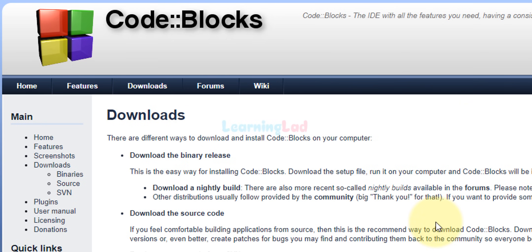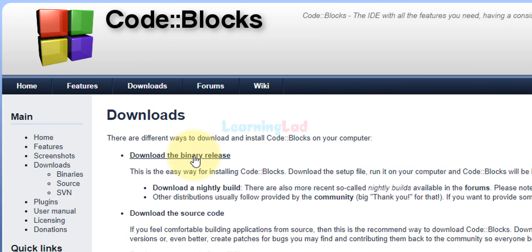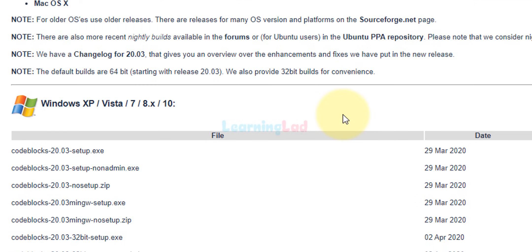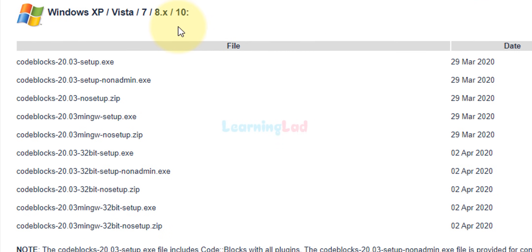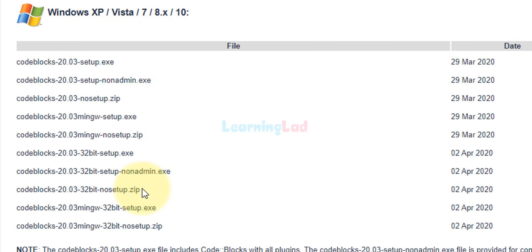Now we're going to click on the Downloads button. In the downloads page we will click on 'Download the binary release.' Here, if we scroll down to the Windows section, we can see that the Code::Blocks IDE is available as only the IDE, also with MinGW, and you also have options to download the setup non-admin, the zip file, and 32-bit or 64-bit versions.